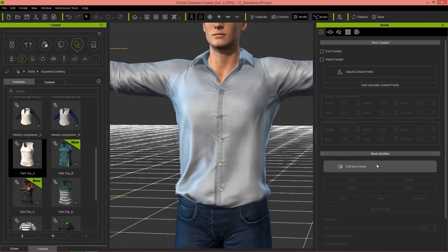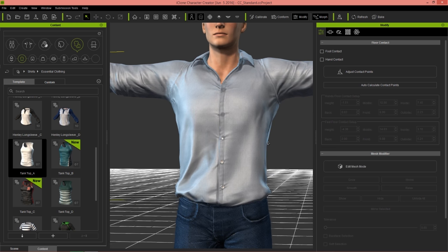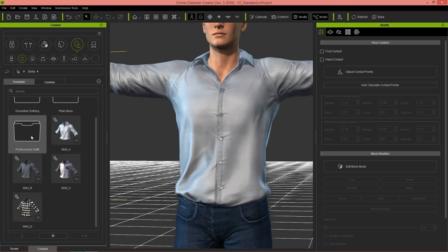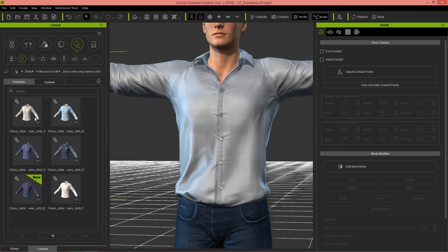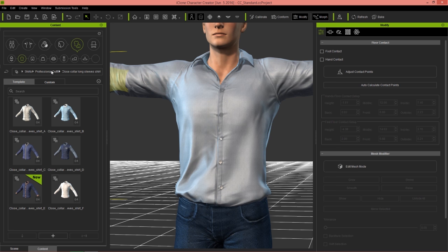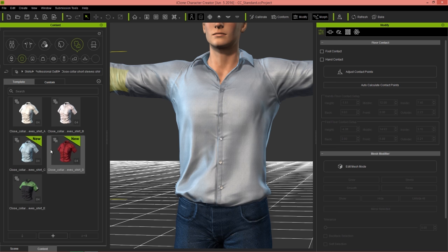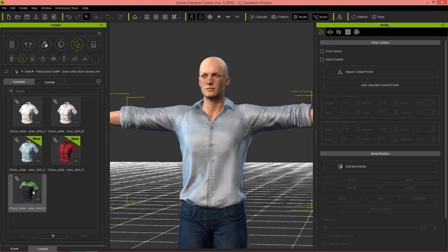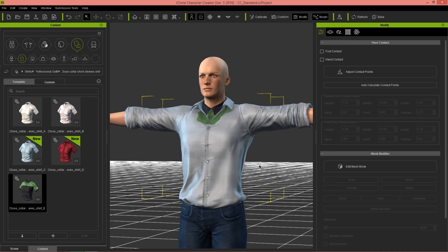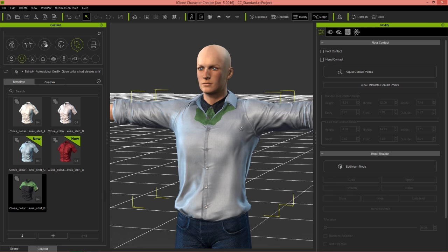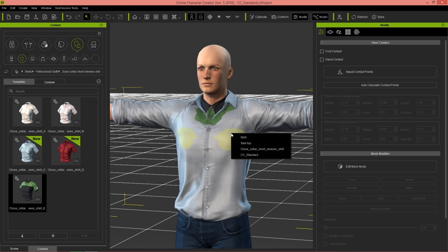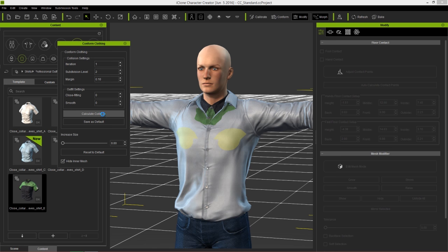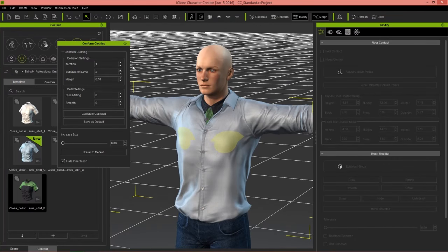Going out of edit mesh mode — there's another tutorial that goes into more detail on that, so check that out if you're unfamiliar. Back to shirts: in professional outfits we have a cool closed collar long sleeve shirt which is actually on layer four, below the tank top. Loading in one of these corporate-looking tops, you can see it also places below the outer shirt which is layer 10. Then select the shirt again, go to conform, calculate collision, and it recalculates over the additional shirt — this guy now has three layers of clothing.